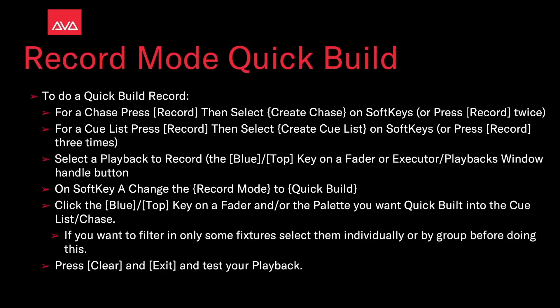For a cue list, press record, and then select Cue List on the soft keys or press record three times. Select the playback to record, the blue or top key on a fader or the executor/playbacks window.